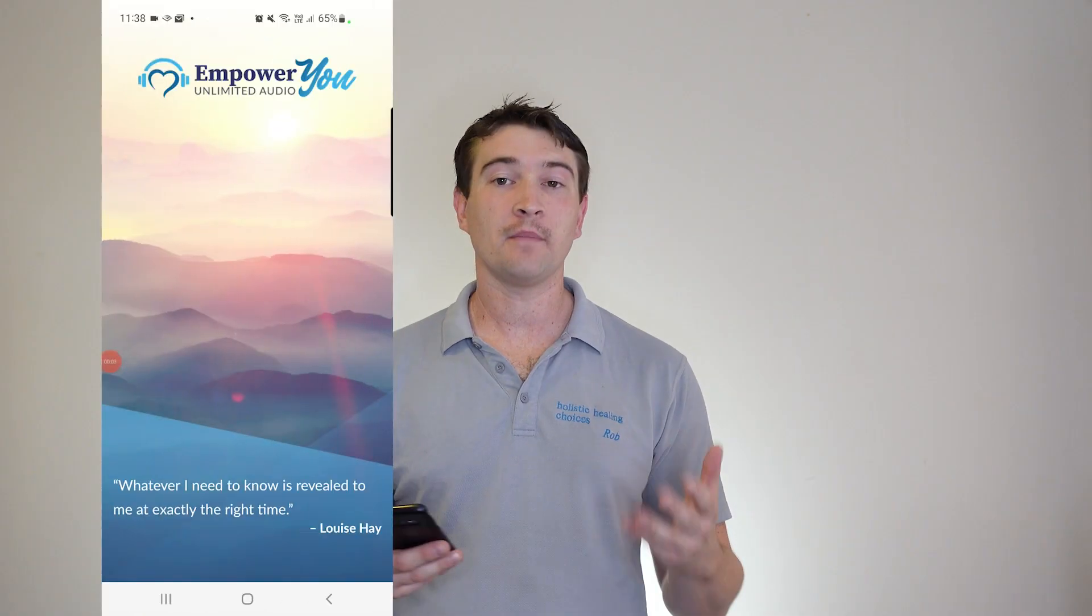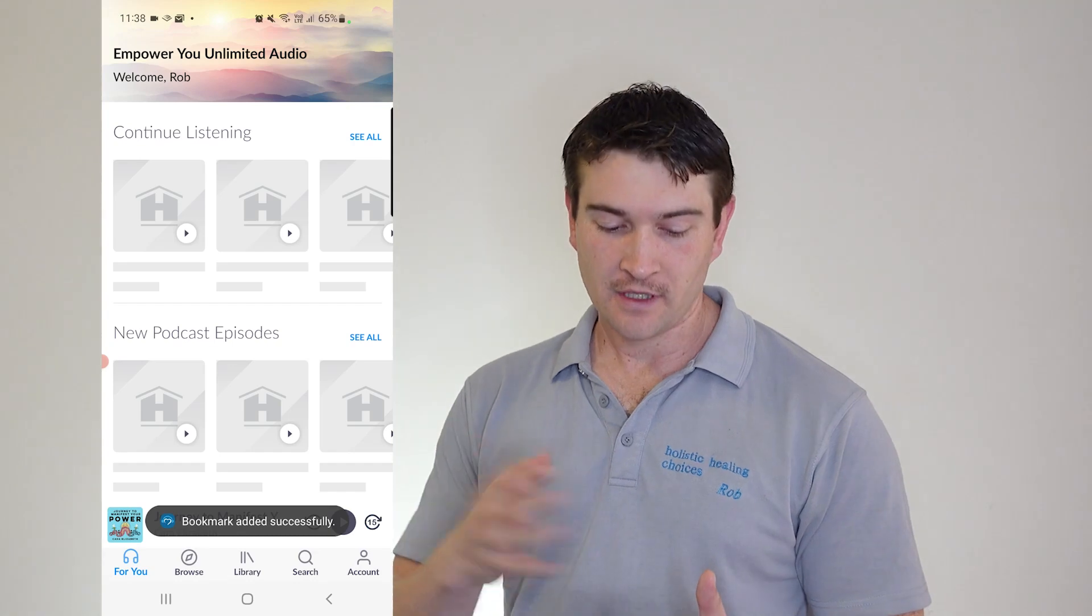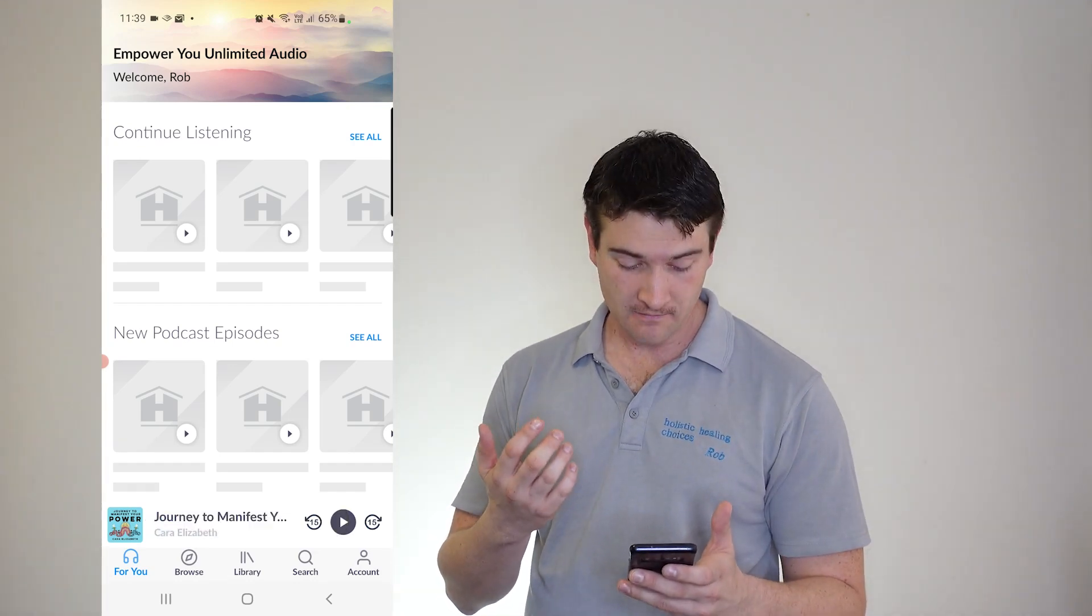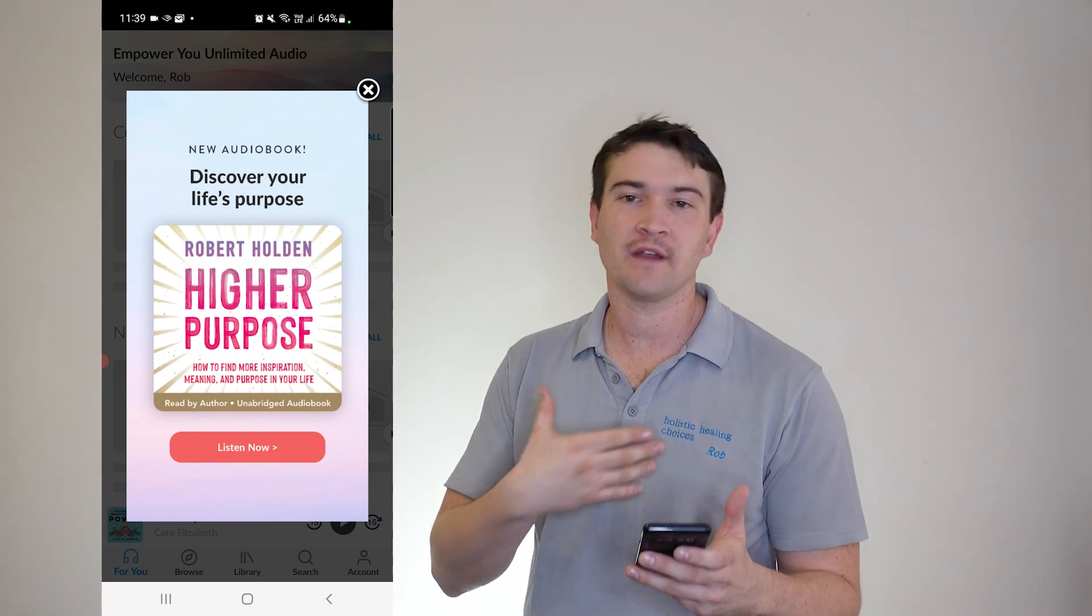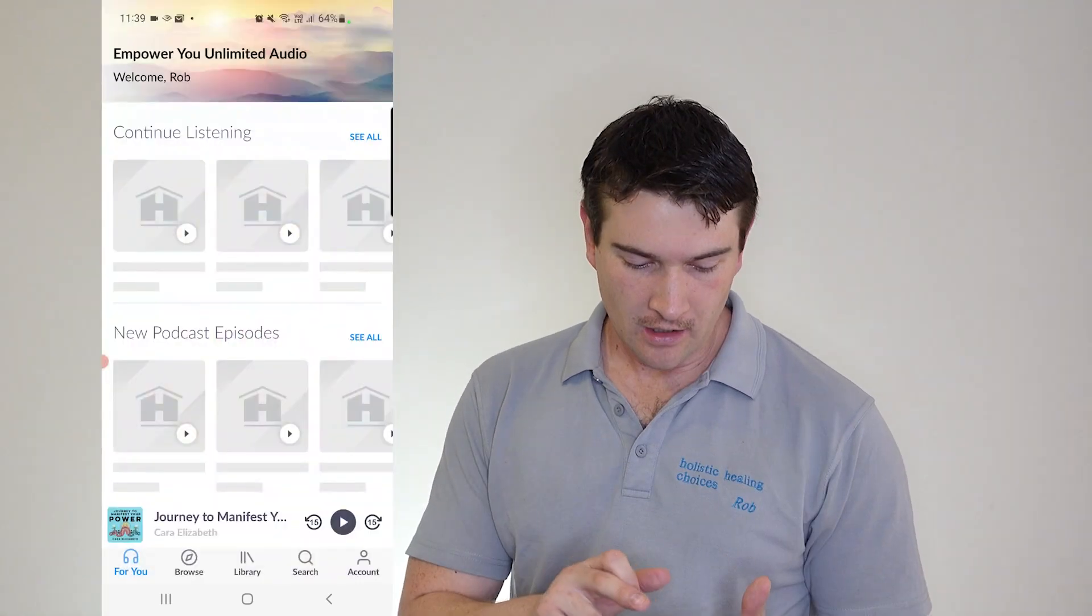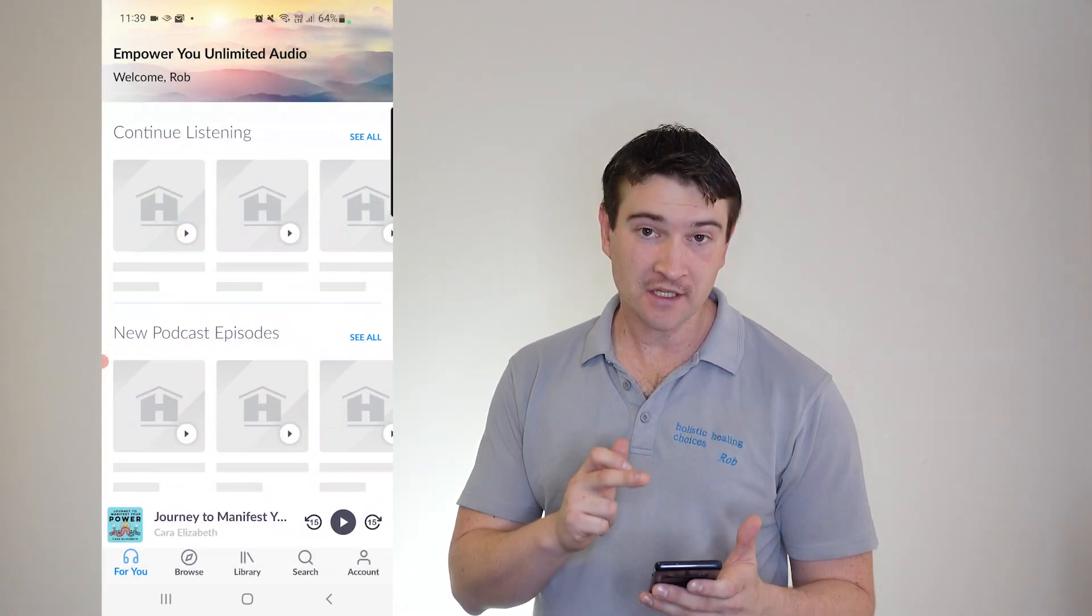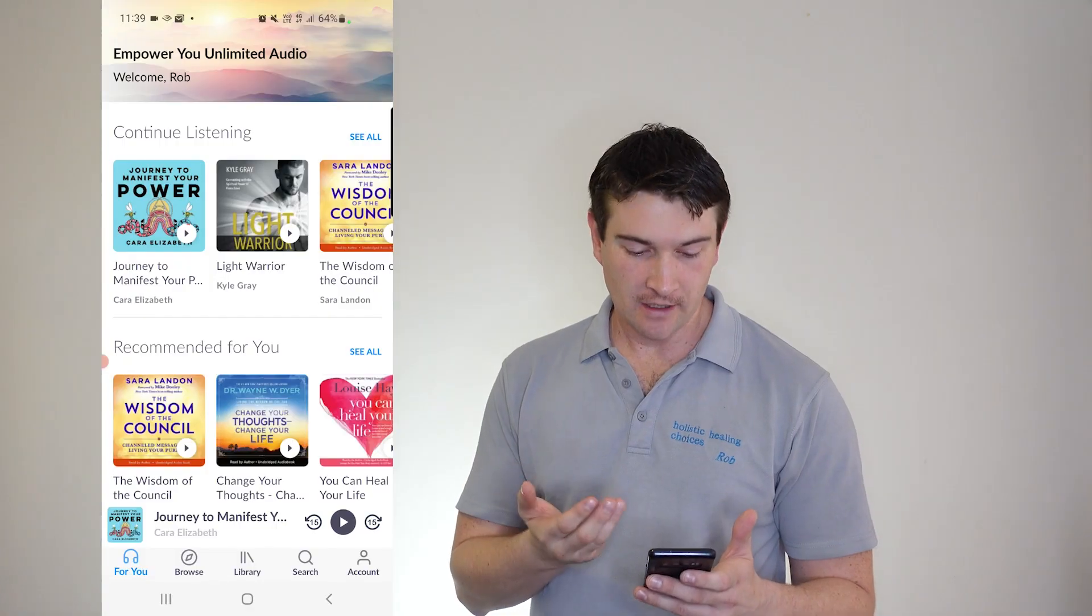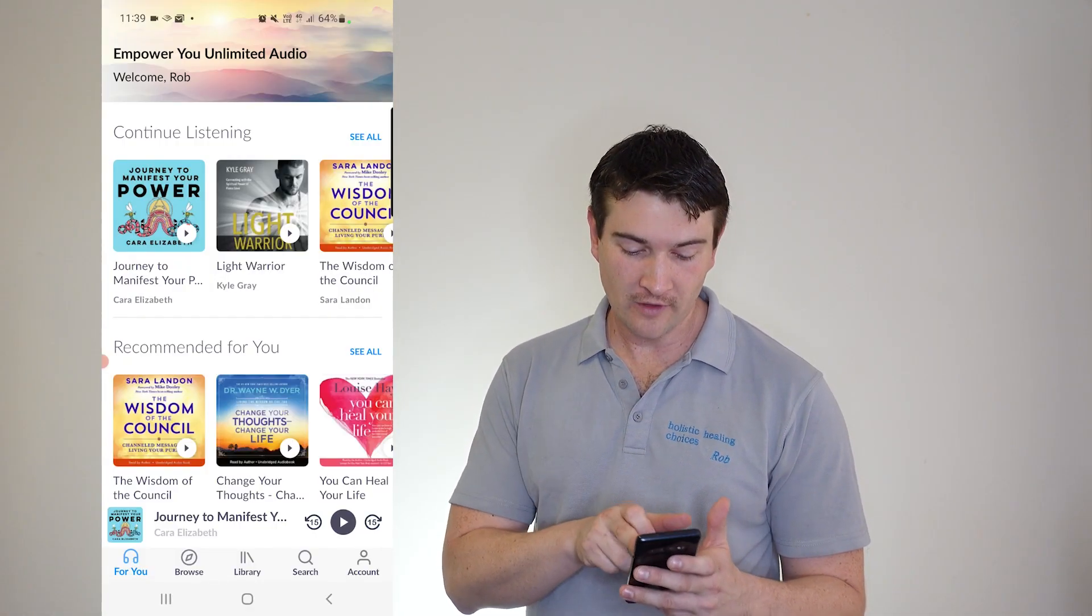So Empower You, the Unlimited Audio. So here we have our little welcome screen, just waiting for the internet to kick in. So here we get a new audio book. You get a little bit of an advertisement about what's available to you. And there we are. Having internet troubles at the moment. So one quick second and we're back.